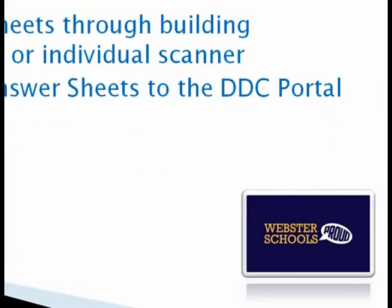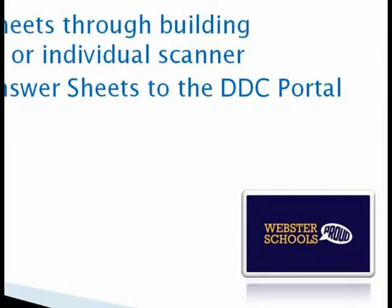The objectives of this tutorial are to demonstrate how to download the DDC scanner onto your computer, how to scan your answer sheets through the building scanner and copier or an individual classroom scanner, and also how to upload the answer sheets to the DDC portal.